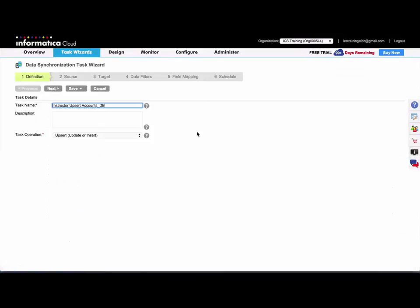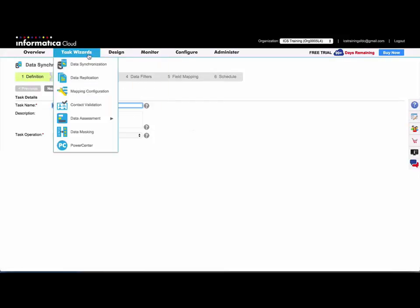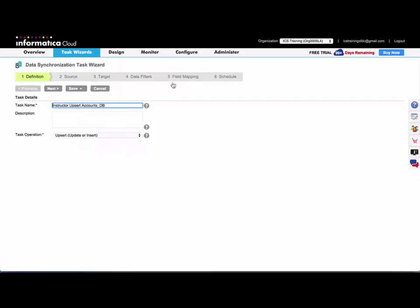And I just navigated to the task wizard from the activity log. You can also, of course, go back to task wizard's data synchronization.